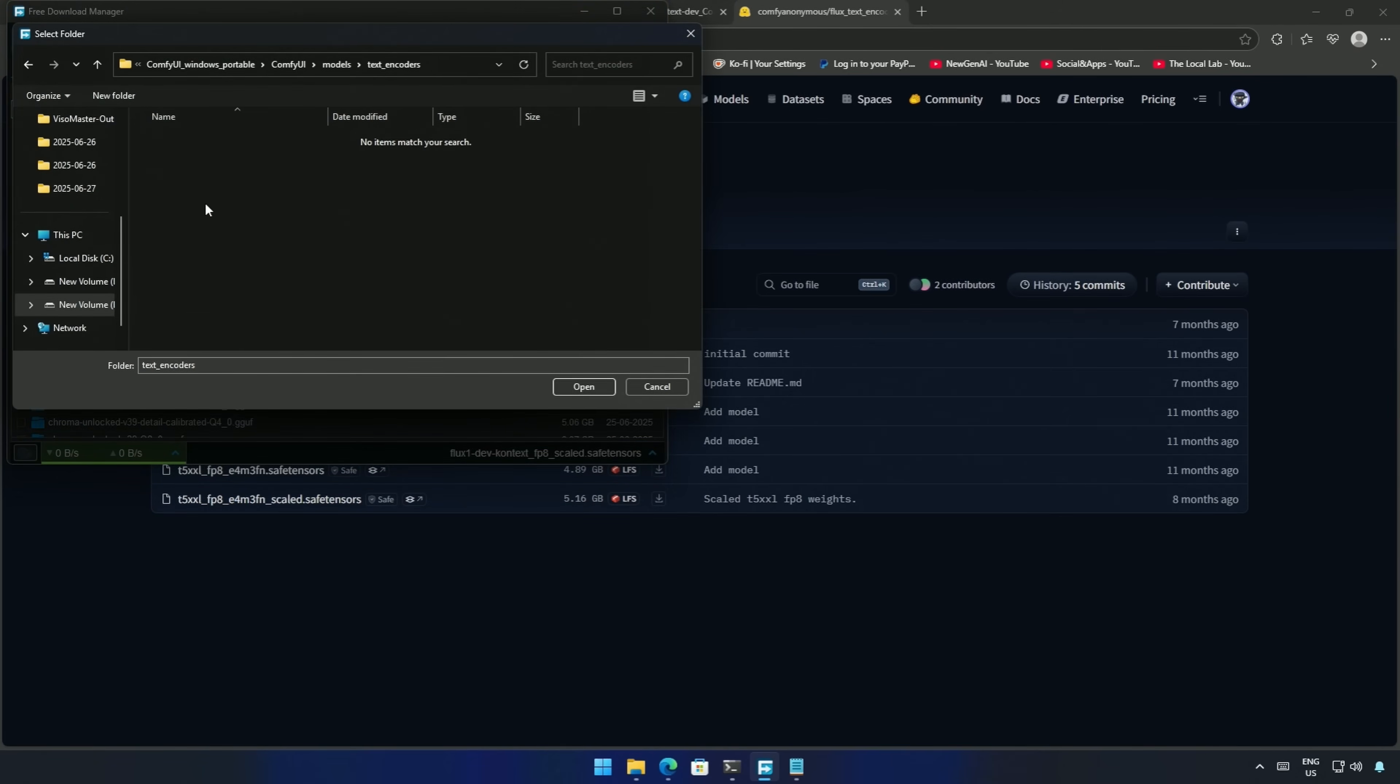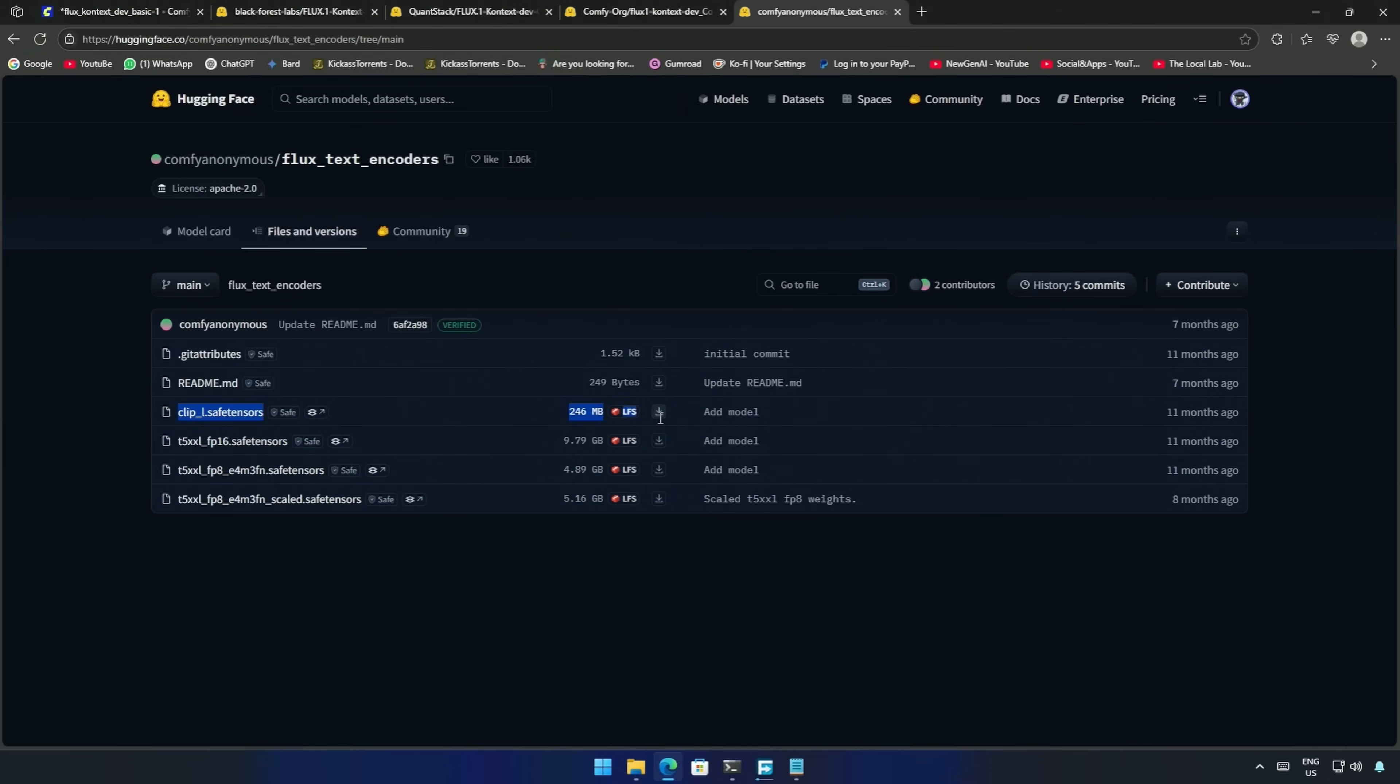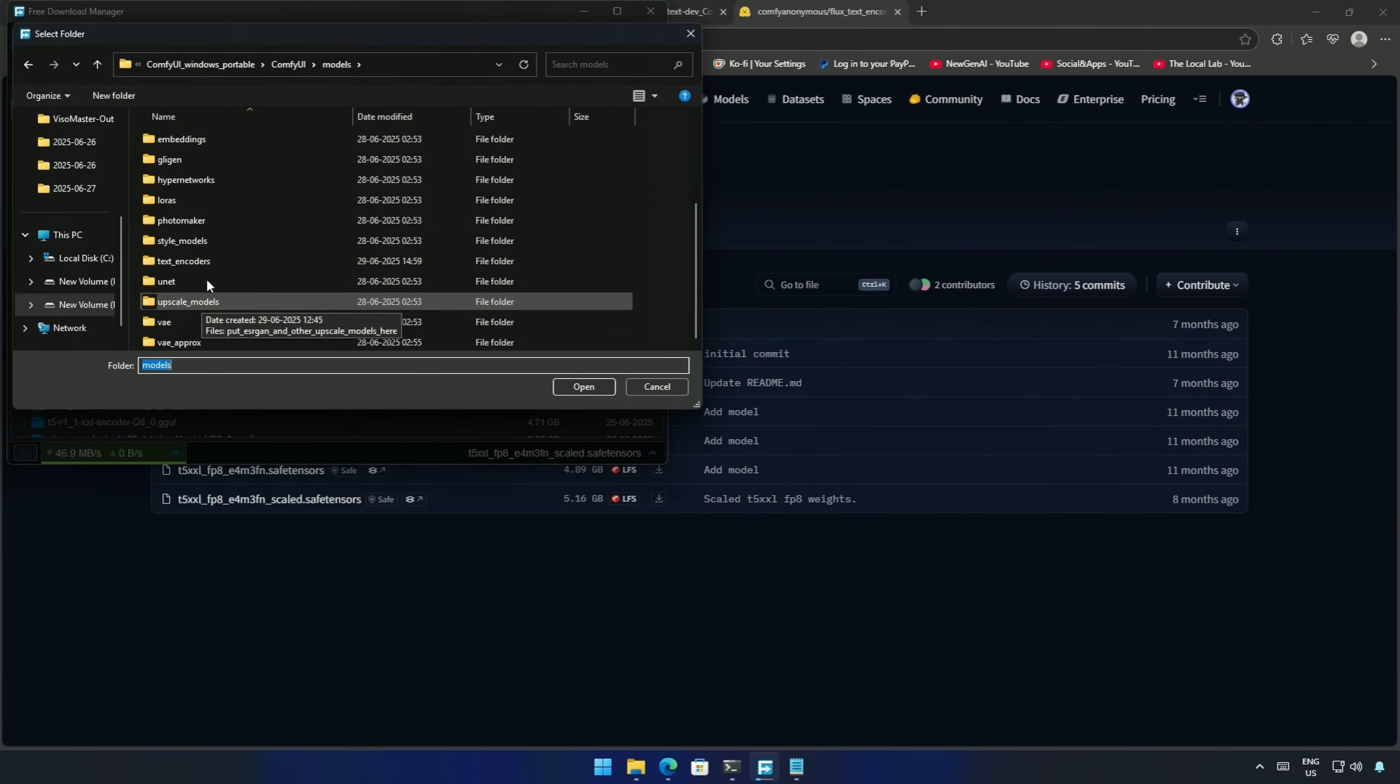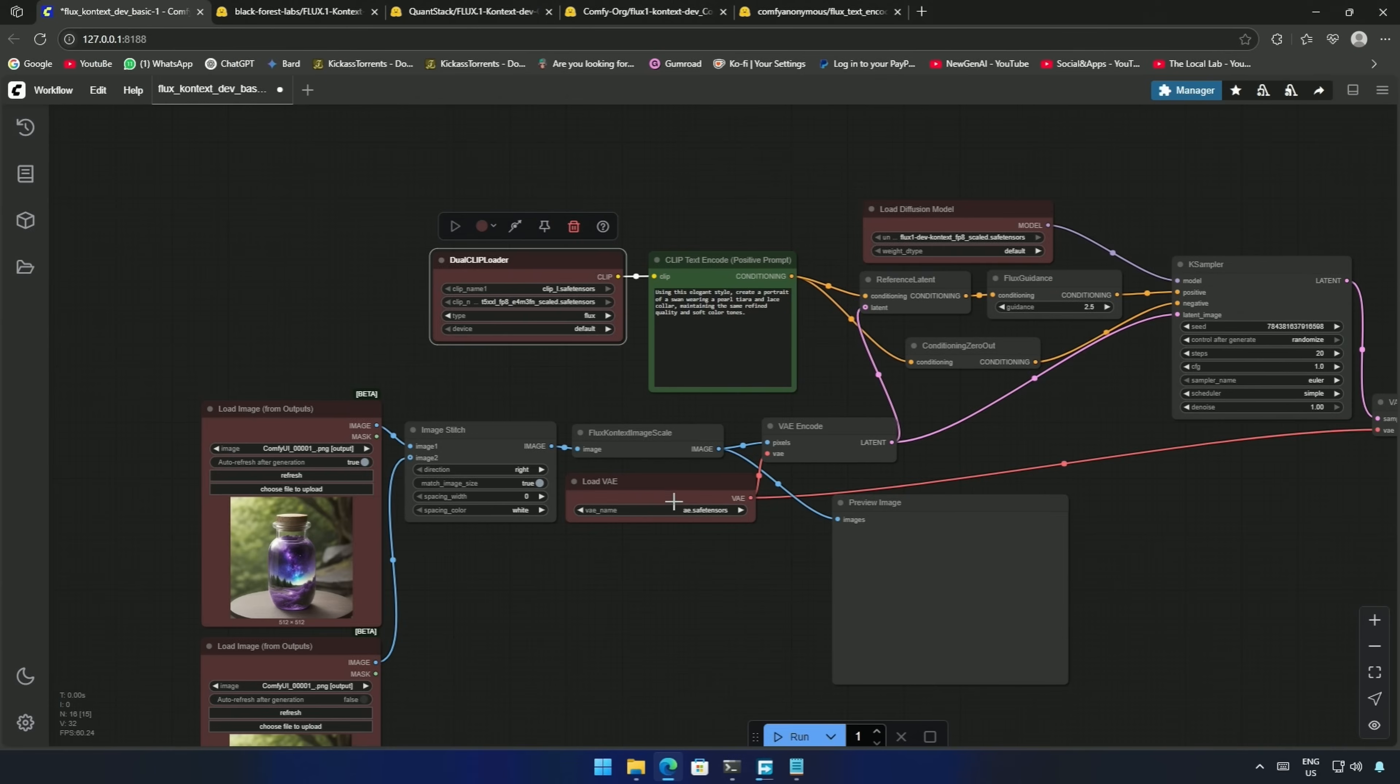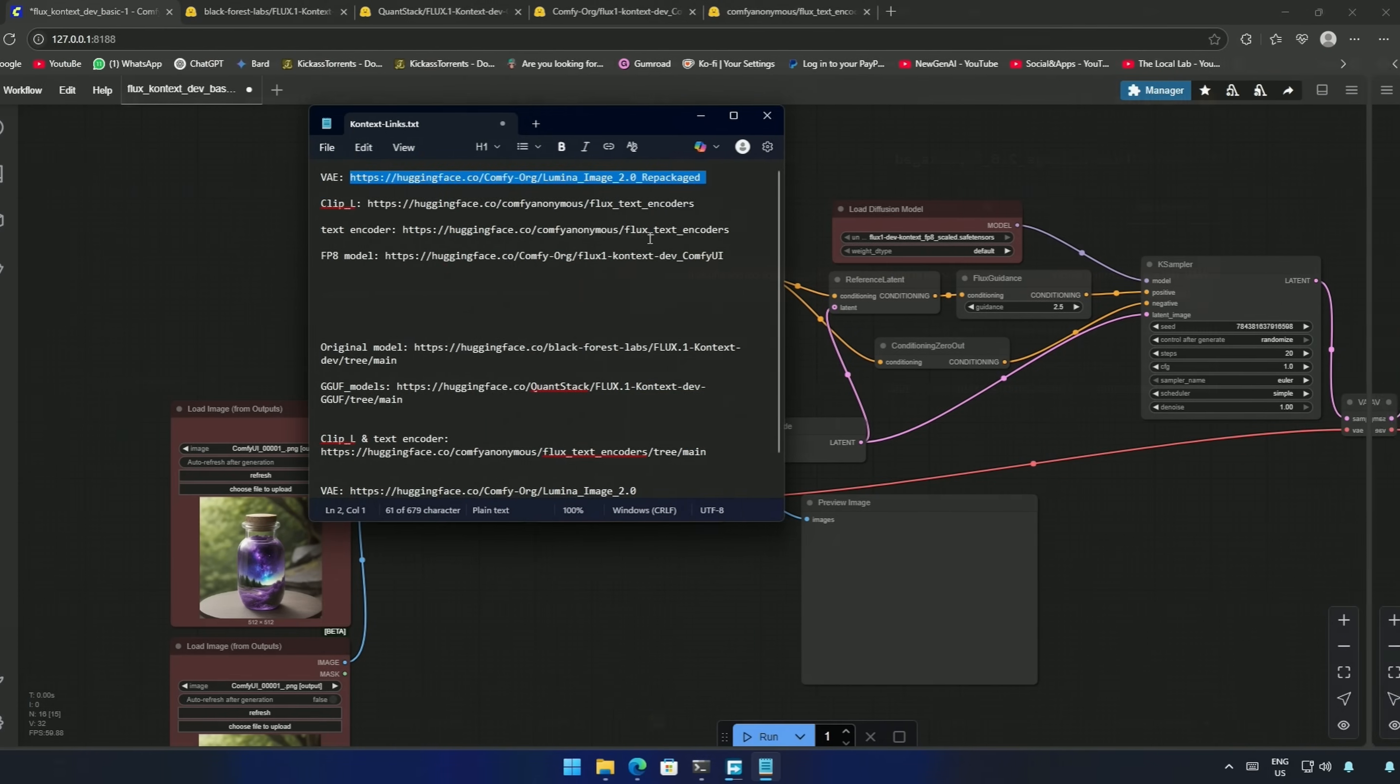I also need the Clip L file, which was present here. Save it inside the Clip folder or in the Text Encoder folder. The last file is the VAE used to encode and decode data like images around a latent space. Save it inside the Models and then the VAE folder.